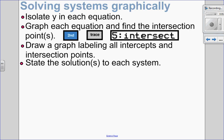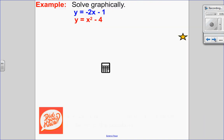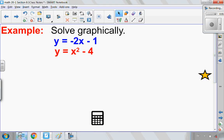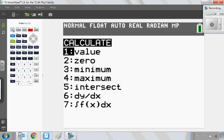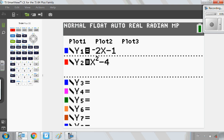Let's talk about how to solve a system graphically. You isolate for y in each equation, then graph each equation in your calculator as y1 and y2. Find the intersection point using second, trace, option number five for intersect. Because you're solving graphically, I want a labeled graph with everything labeled, and then state your solution. Let's try this example — I'll enter my linear equation into y1 and my quadratic equation into y2, then look at the graph.